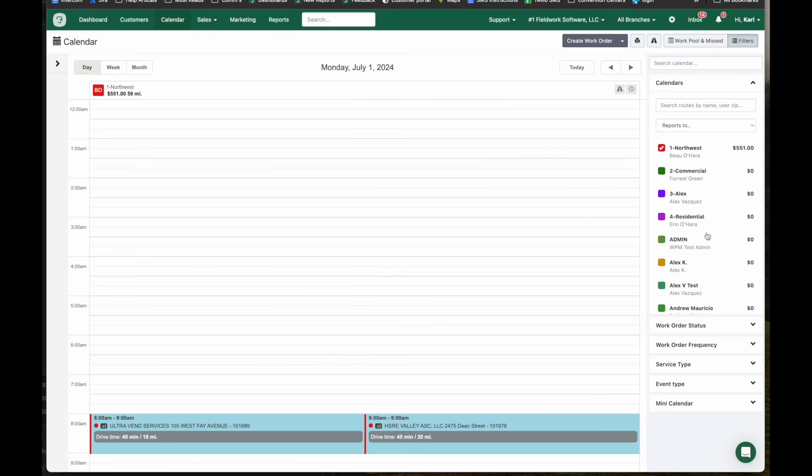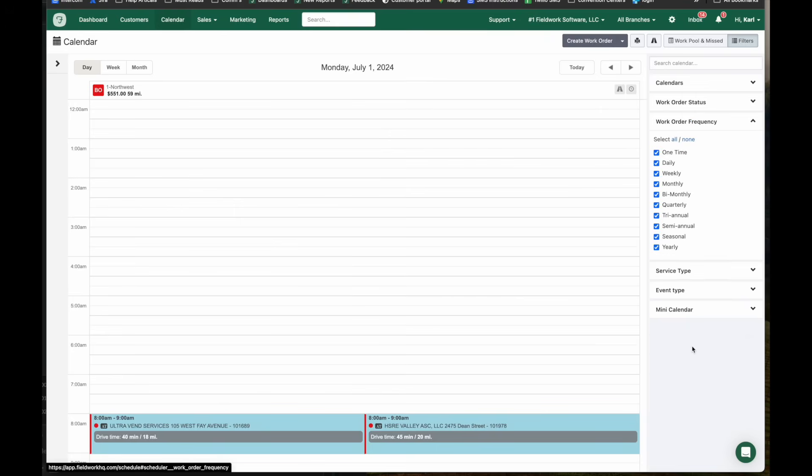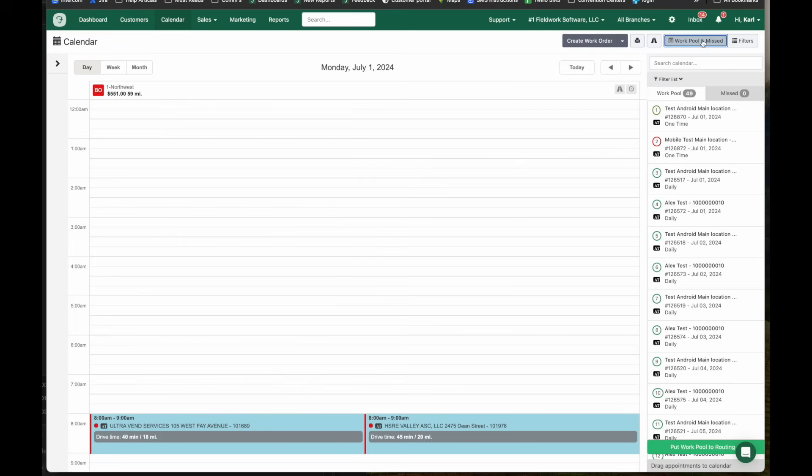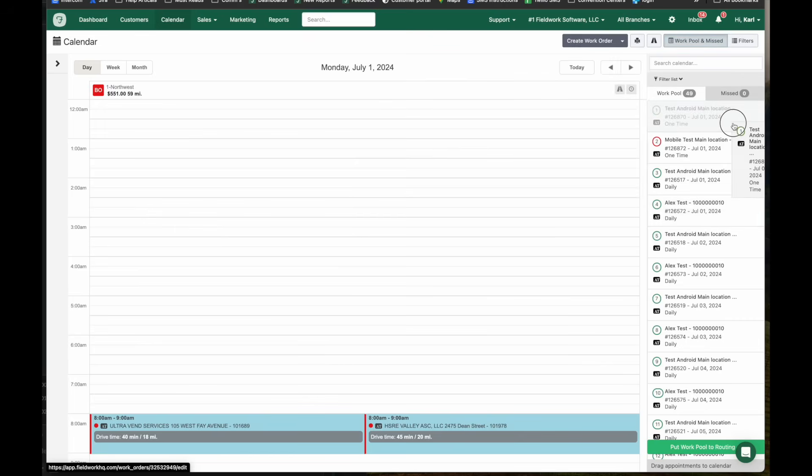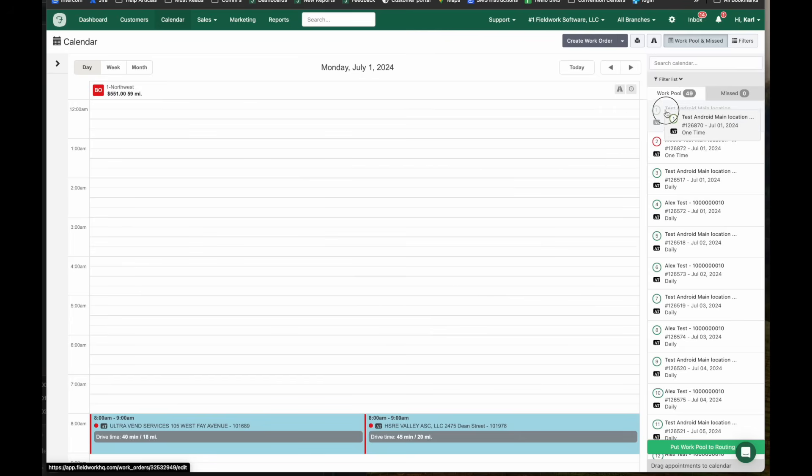Over here we also have filtering options. You can filter by the work order status, work order frequencies, service type, event type, and the mini calendar is also available. With FieldWork we also have a work pool where you can move work orders into the work pool and manage a work pool. From the work pool I can click and hold my mouse and I can drag that work order out on the screen.